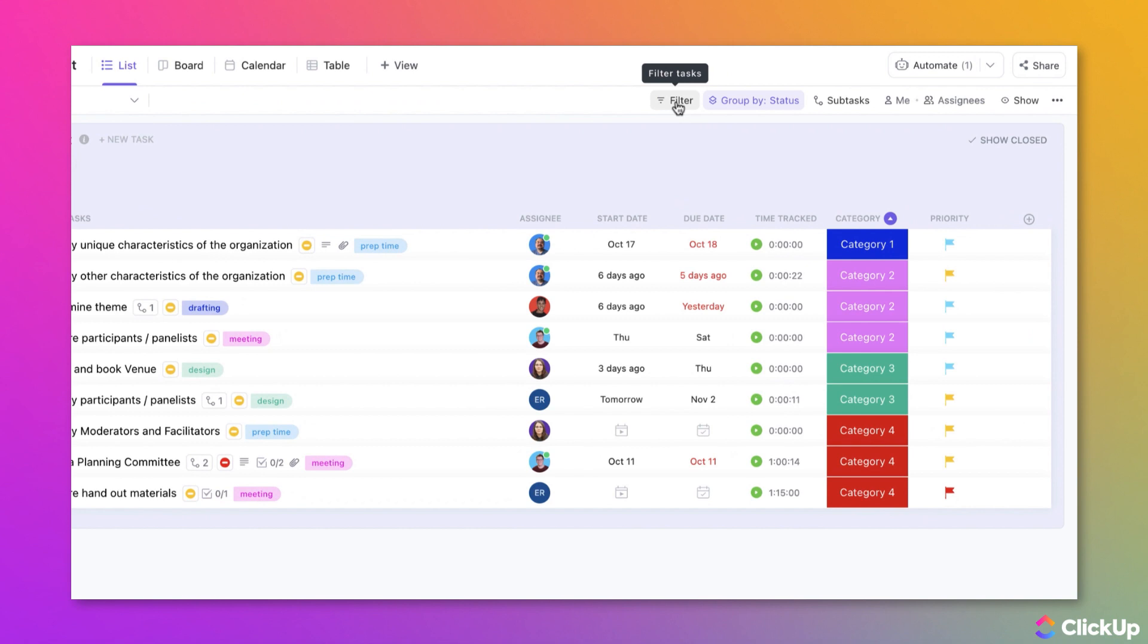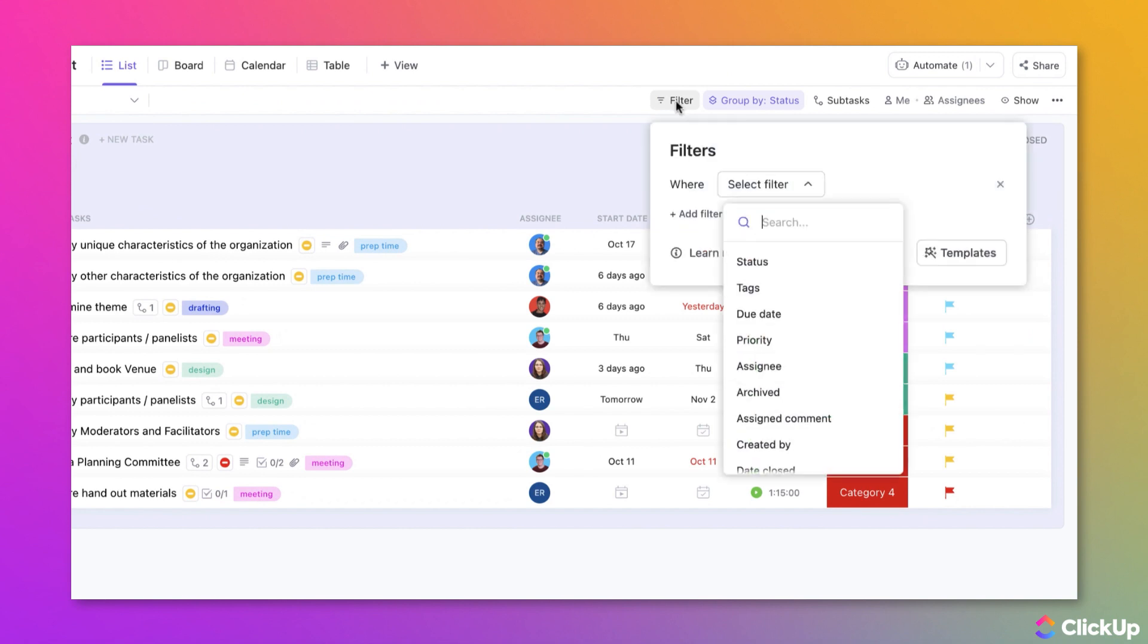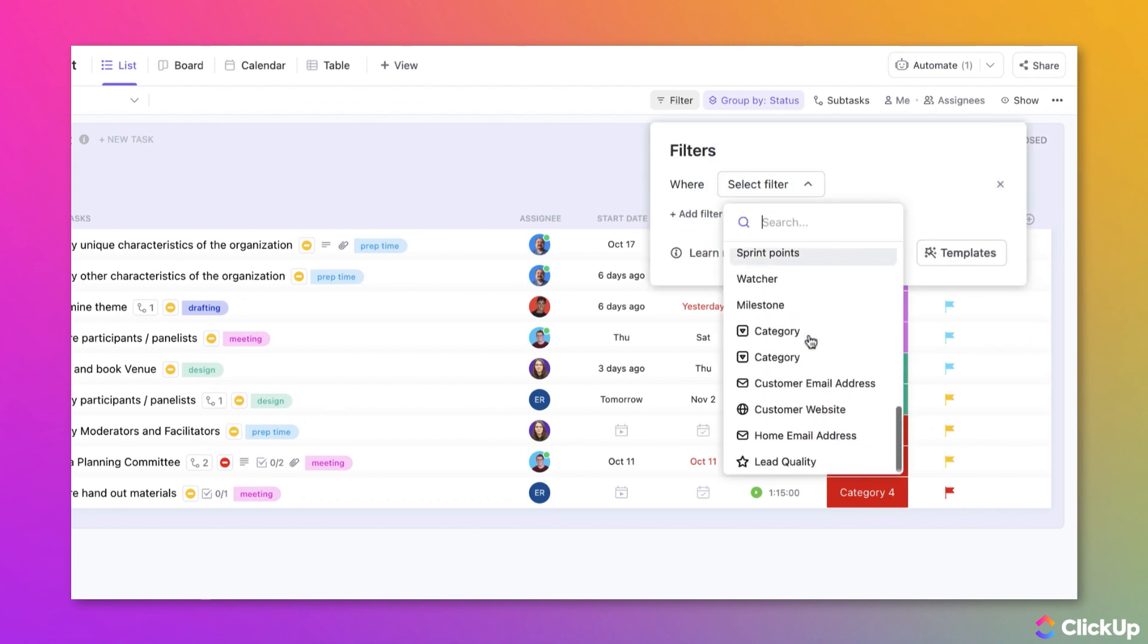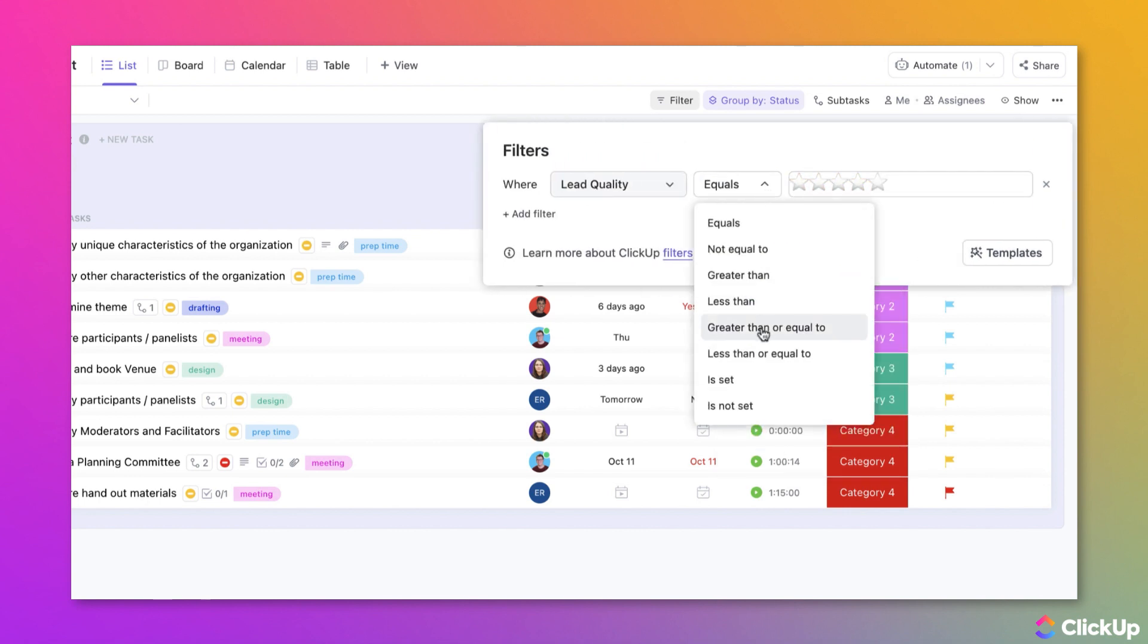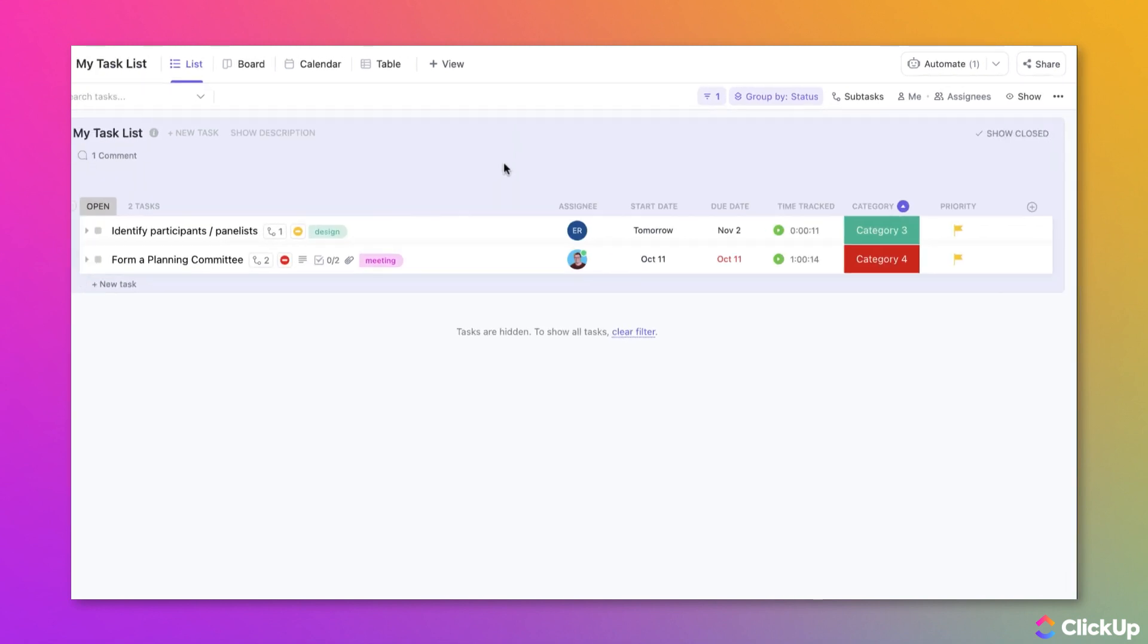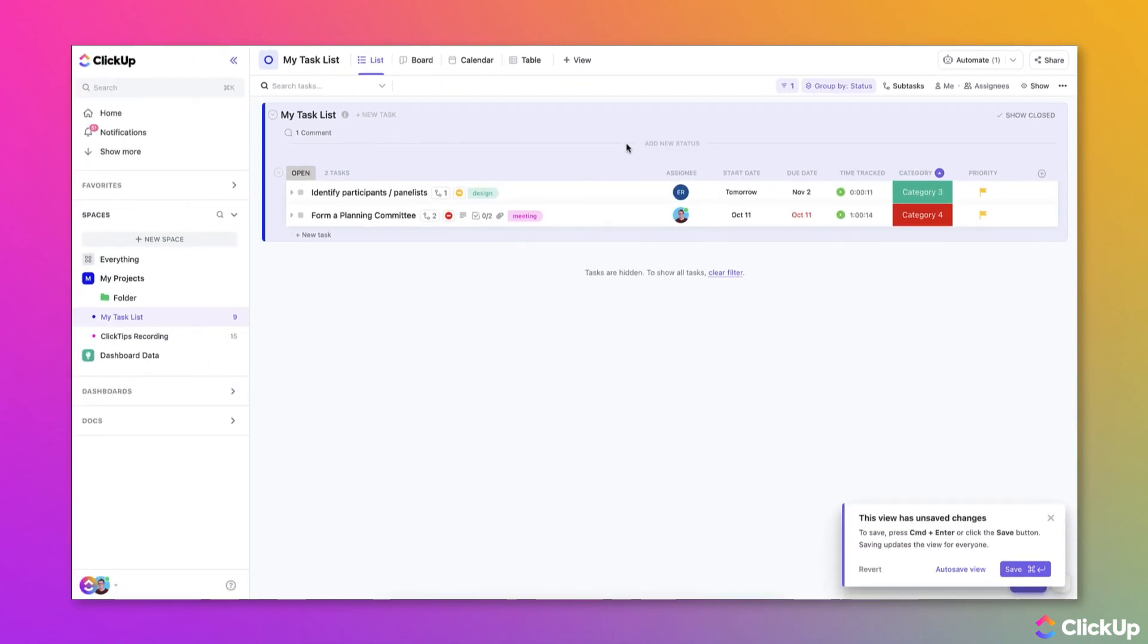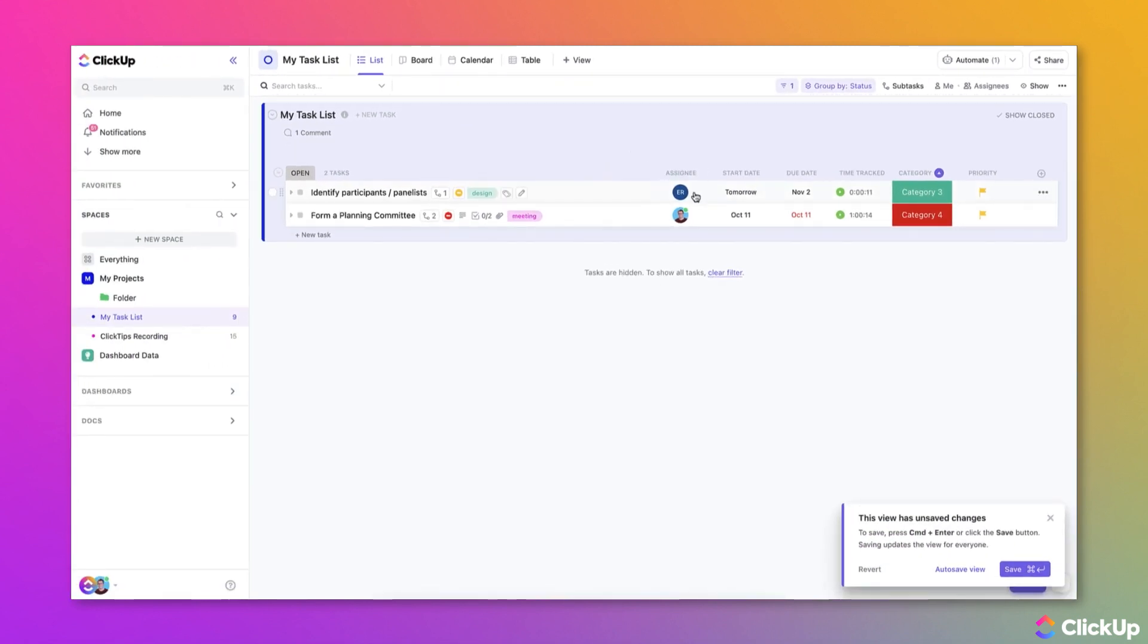The filter preferences vary depending on the type of custom field, but all you need to do is click the filter button and then scroll down and select a custom field and then choose the filter preferences from here. And once your filters are applied, your view will be updated to reflect the criteria.